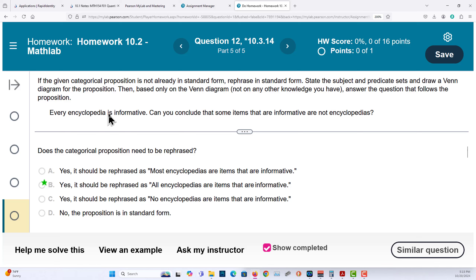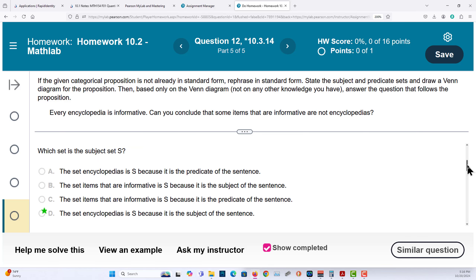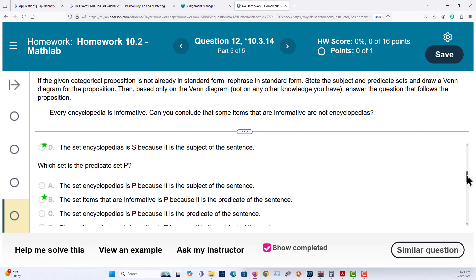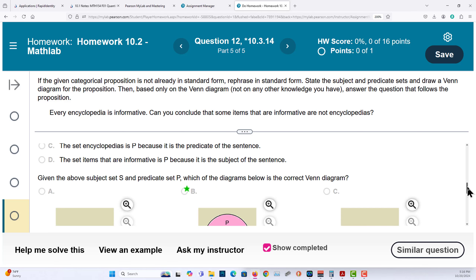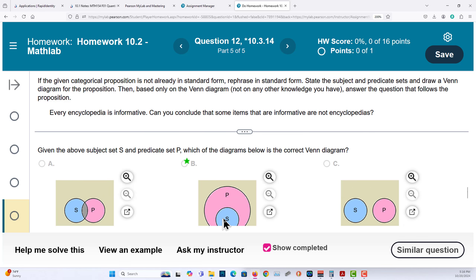It should be rephrased as all S are P: all encyclopedias are items that are informative — all S are P. The subject is encyclopedias, and the predicate is the set of items that are informative. So P is the predicate, and that means S is a subset of P.